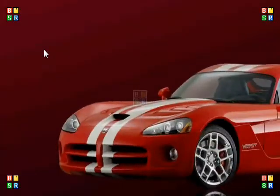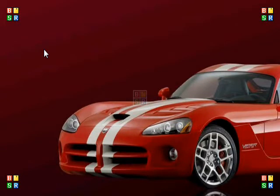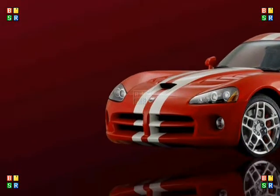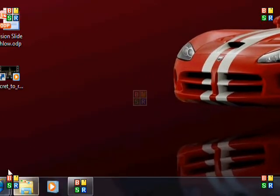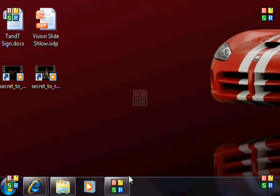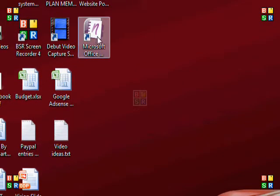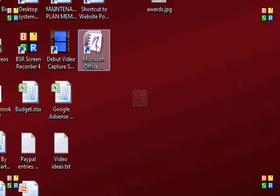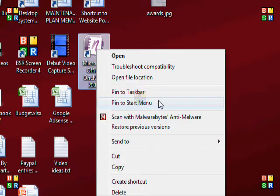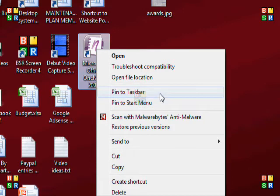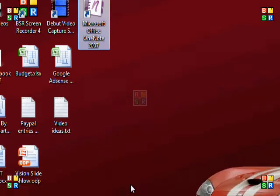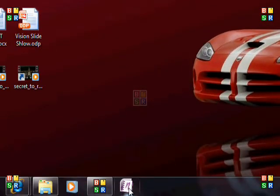To pin a program or shortcut to the taskbar or the start menu, you can see that there's different programs already down at the bottom and you'll have programs that are open up here down here as well. If you want to have something as a shortcut on the taskbar, you can right click on any program and choose pin to taskbar, and the same thing if you want it to be on the start menu. You just right click on it and choose that option and you'll see on the bottom that the program is there.